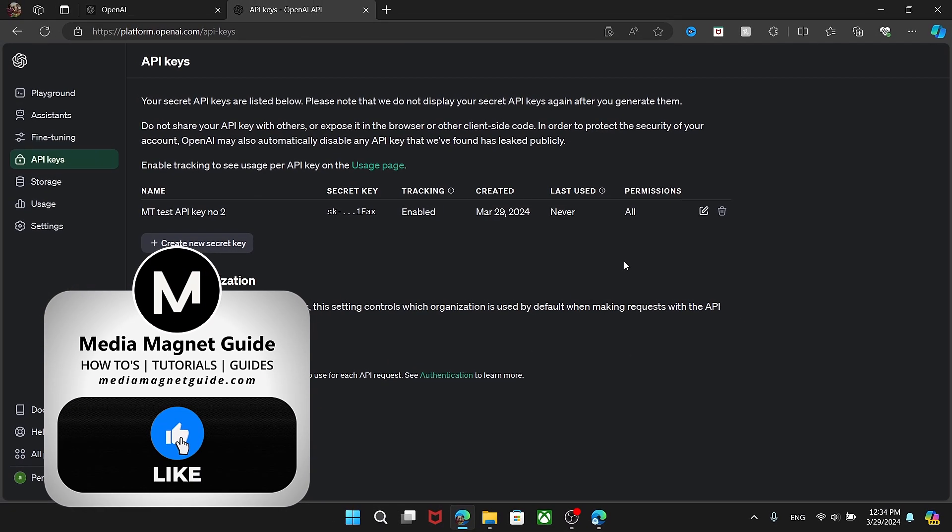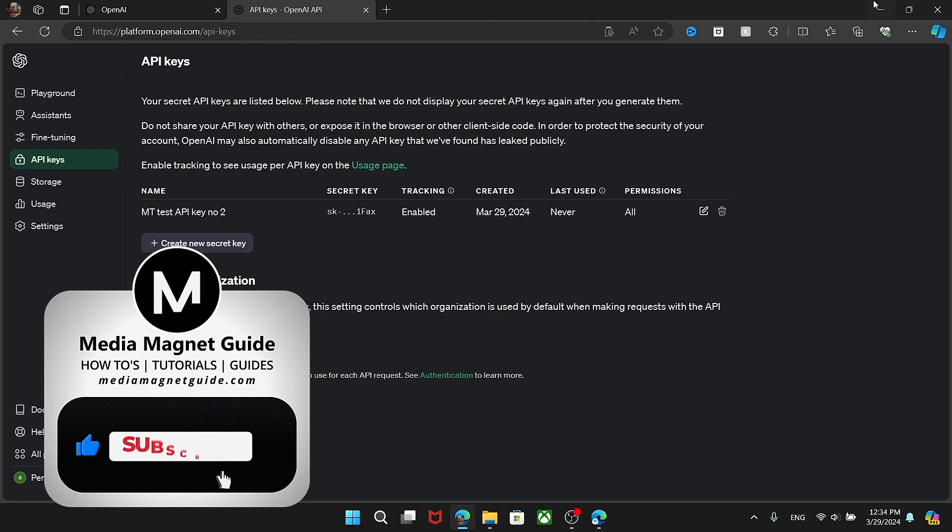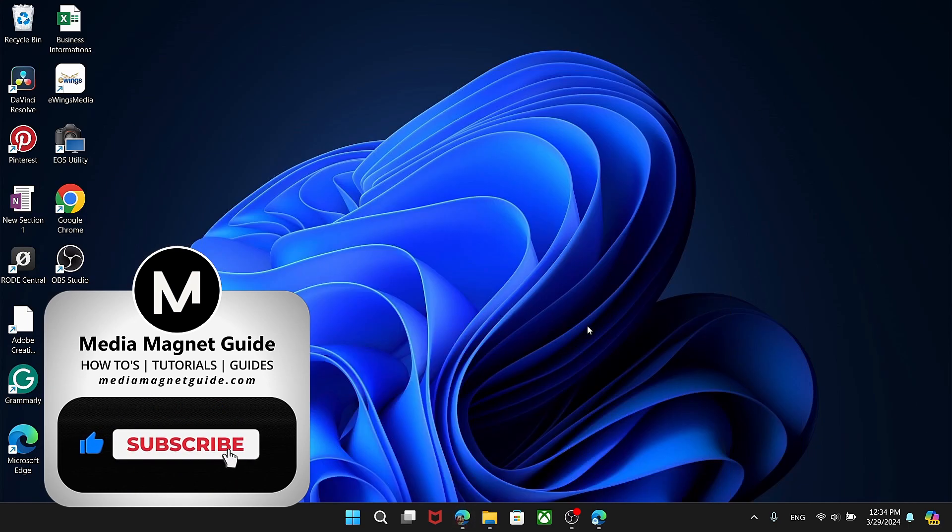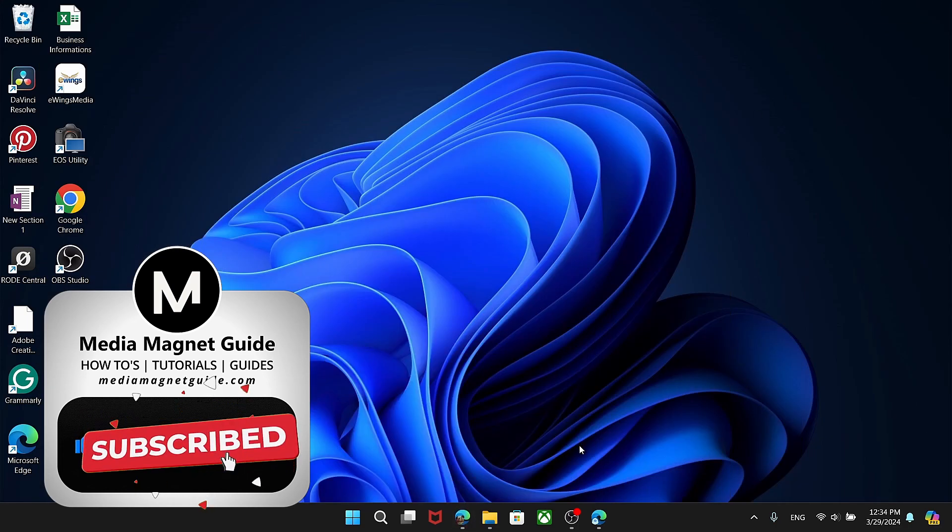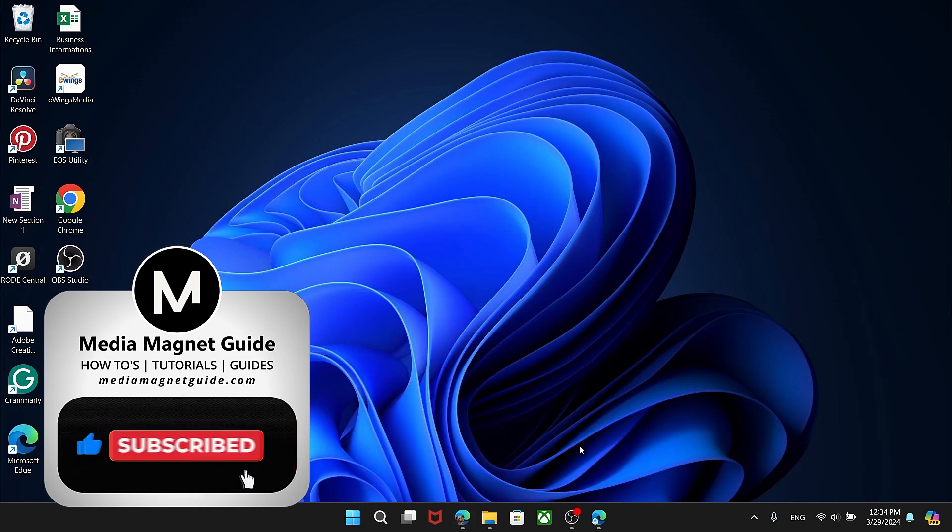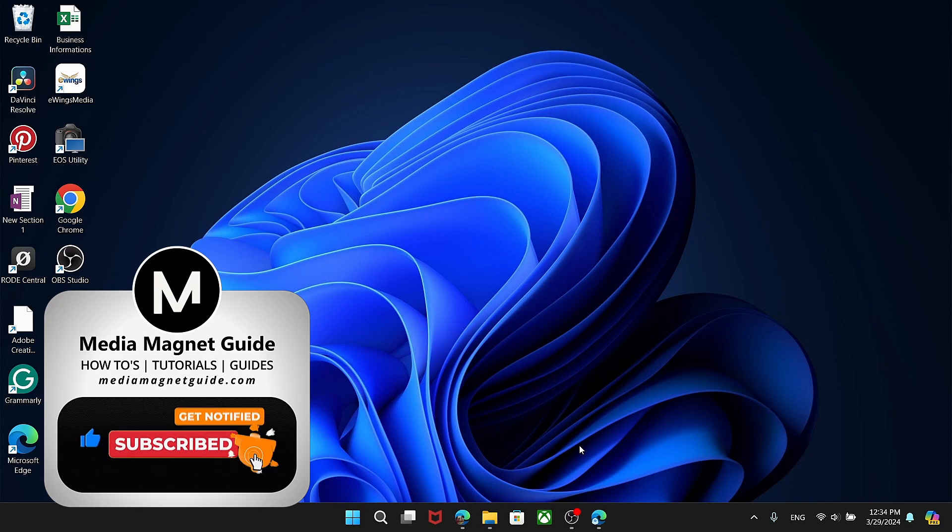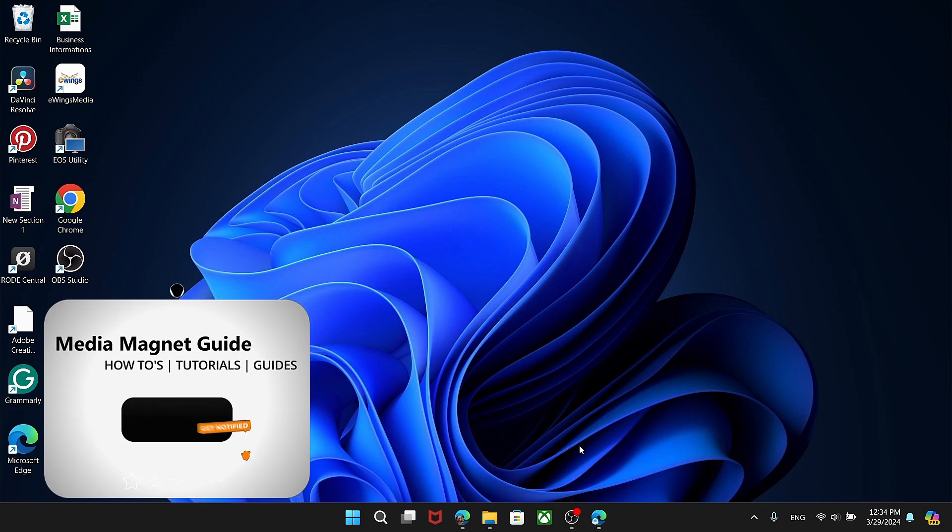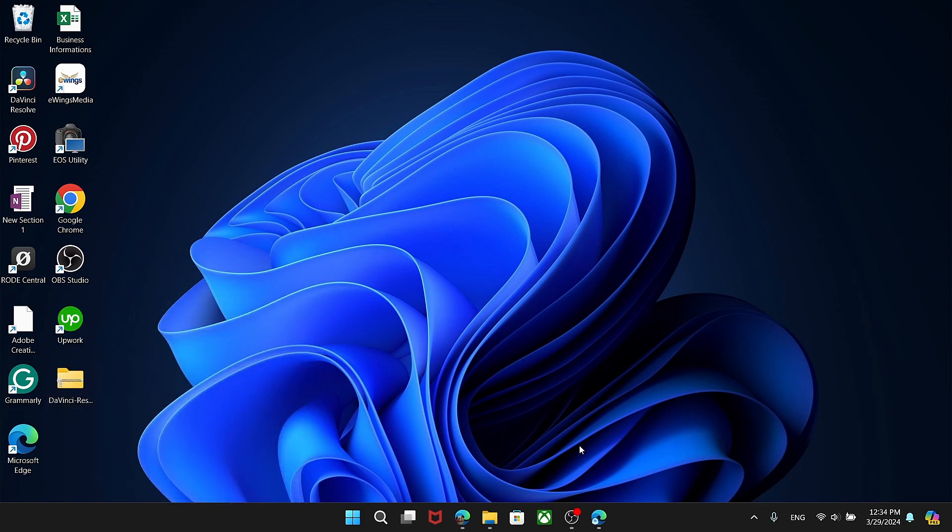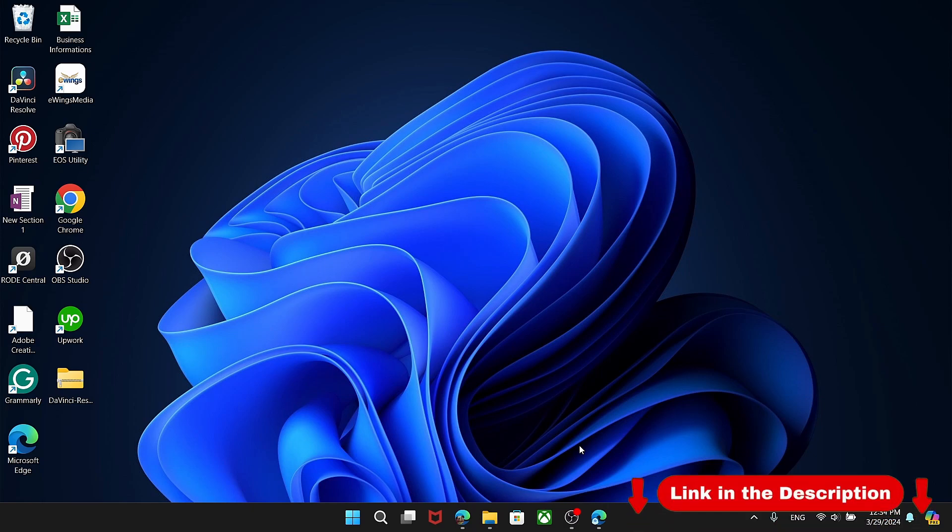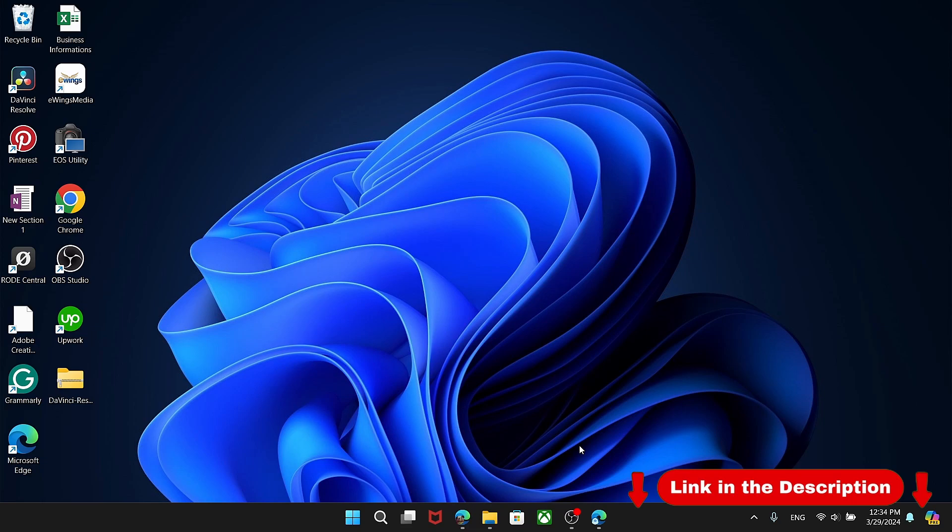please take a moment to like, comment, and subscribe with notifications on. Your likes and comments inspire us to create more content like this, and subscribing ensures you won't miss our future tutorials. For additional tutorials, visit our website at MediaMagnetGuide.com.